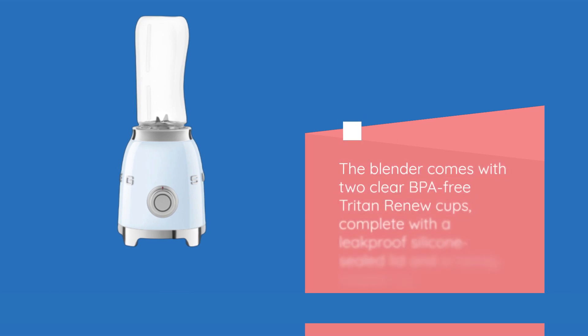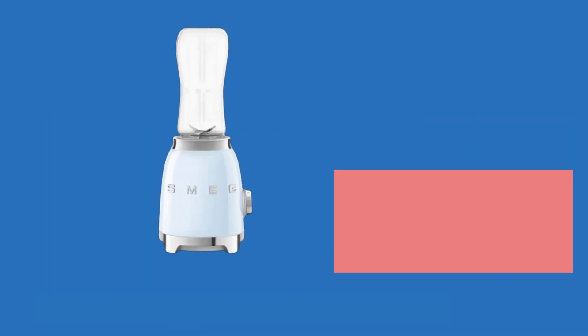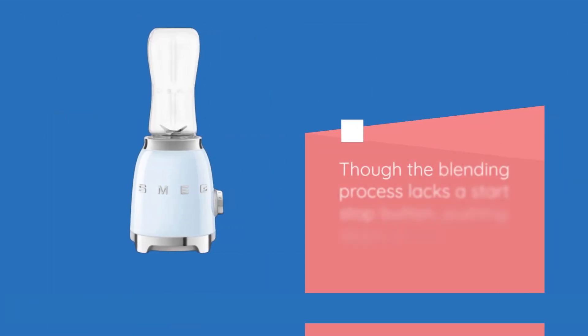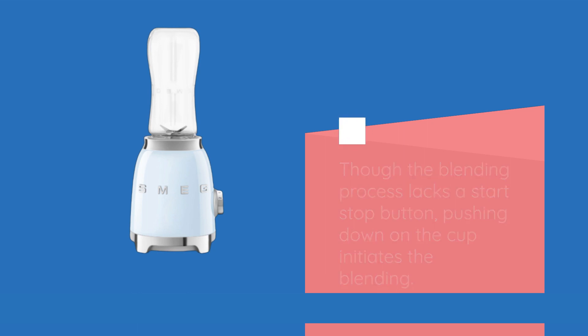The blender comes with two clear BPA-free Triton Renew Cups, complete with a leak-proof silicone-sealed lid and a handy-looped top. Though the blending process lacks a start-stop button, pushing down on the cup initiates the blending.